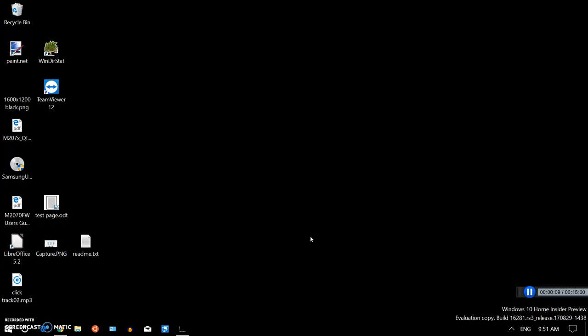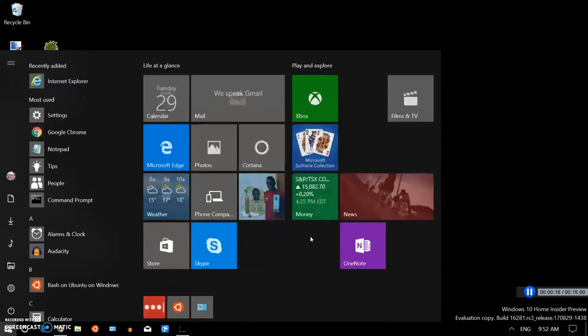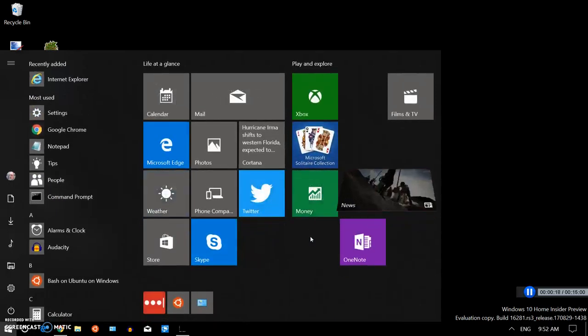It all starts with pressing the Windows key. That's the bottom row of the keyboard at the left hand side, looks like a window, four little squares. You press the key and the Start menu pops up.